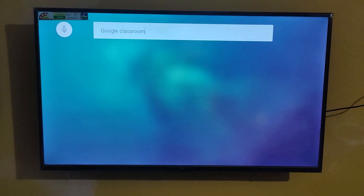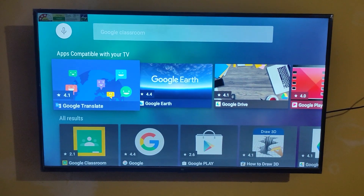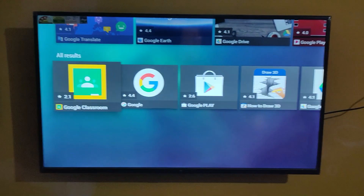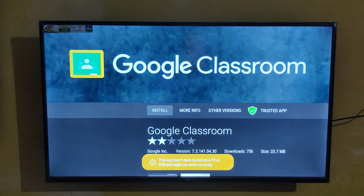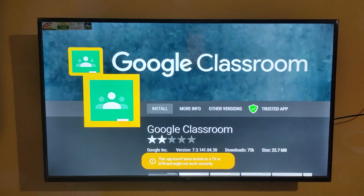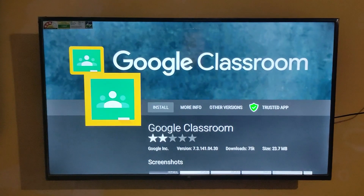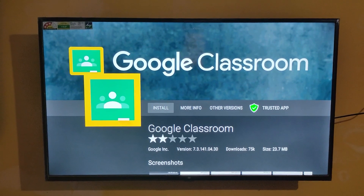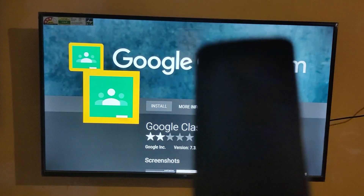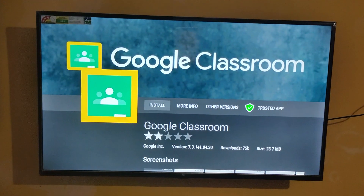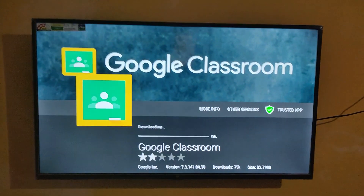Click search. Now scroll down — here you can see the official Google Classroom. We need a wireless mouse also, but currently I'm not having one, so I'm going to show it using my Mi TV remote control itself. Just click install.